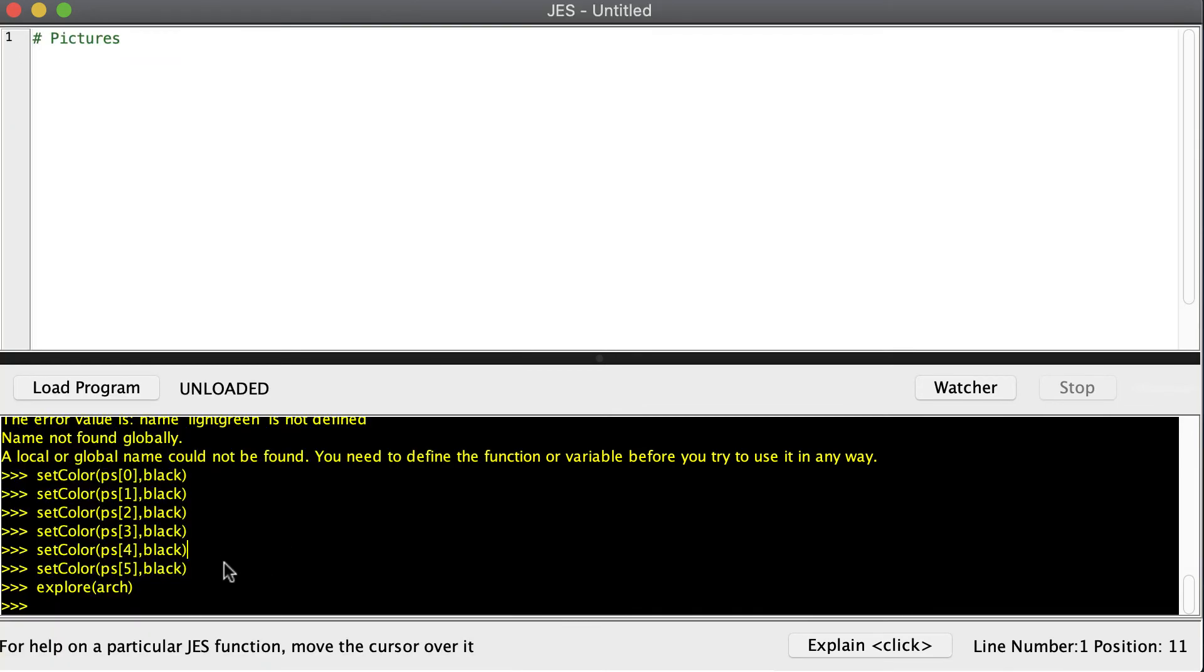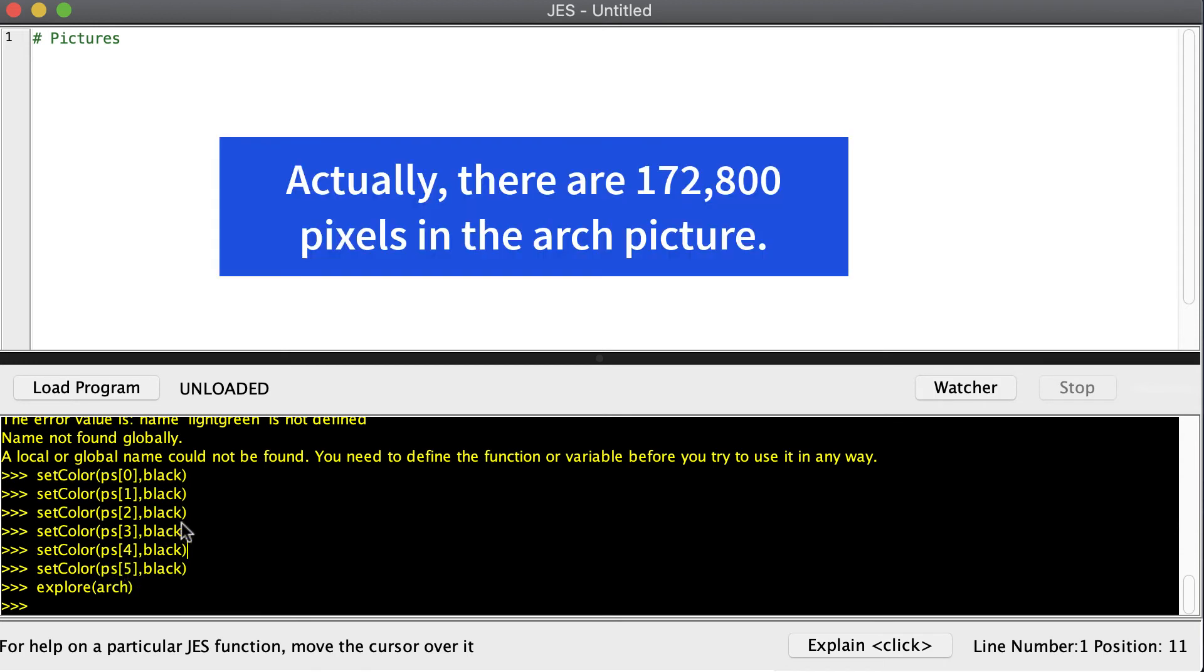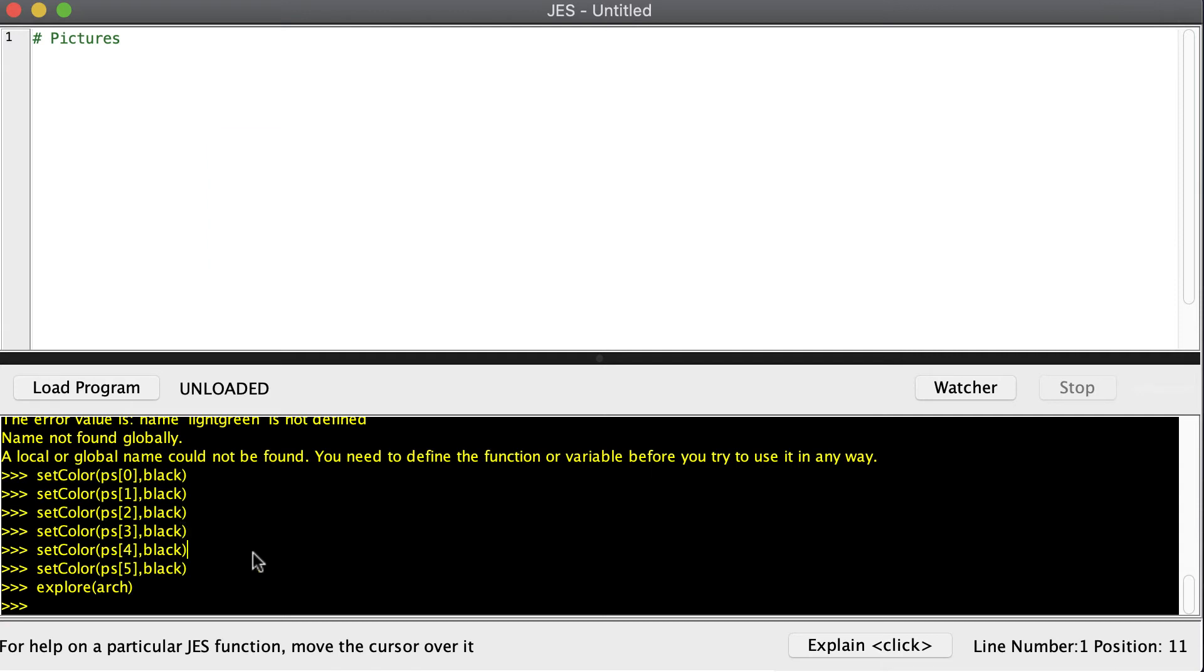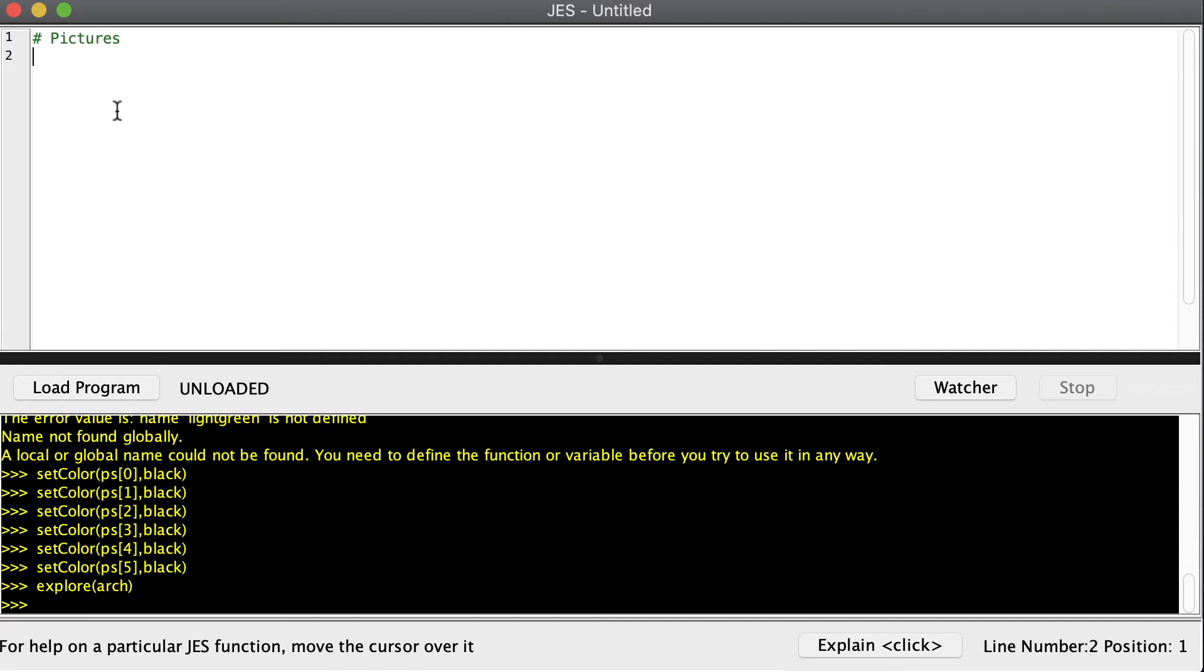Now, let's say that we want to change all of our pixels to black. Would you really want to type this in for over 300,000 times? Because that's how many pixels are inside of my arch picture. There's actually an easier way to do that, and that is to use a loop. So when you want to repeat something a whole bunch of times, loops are very helpful.